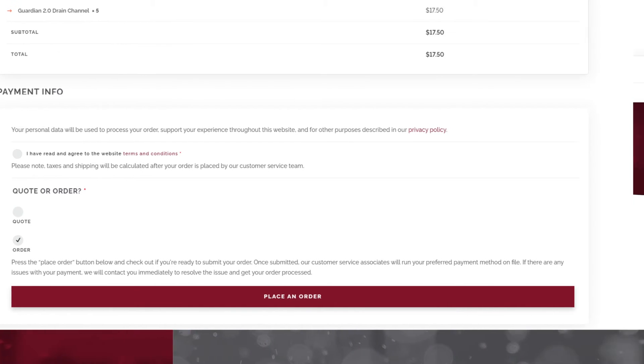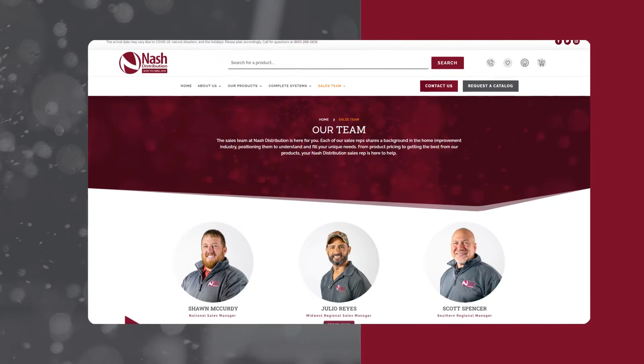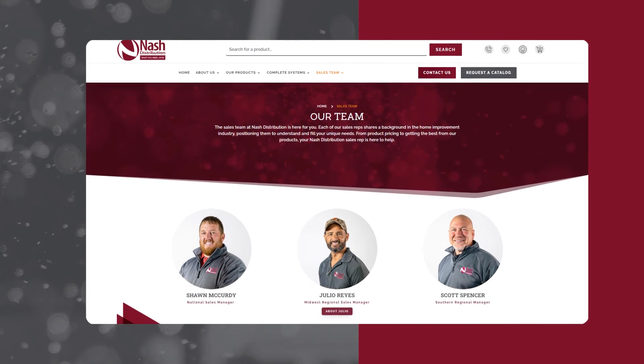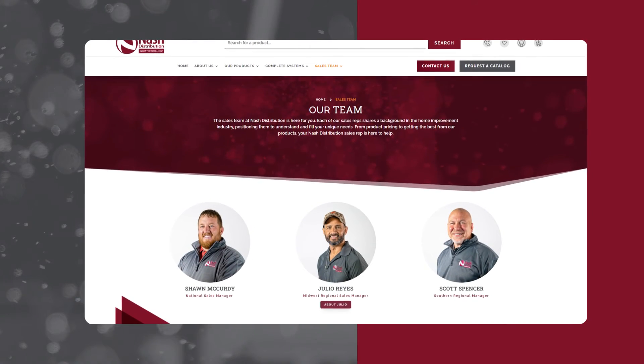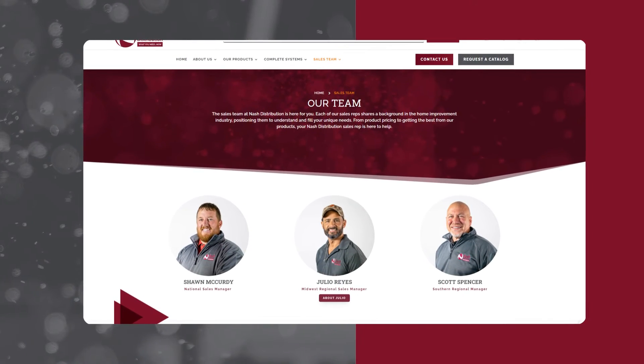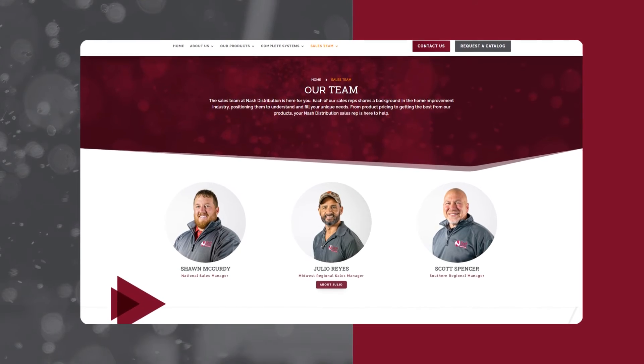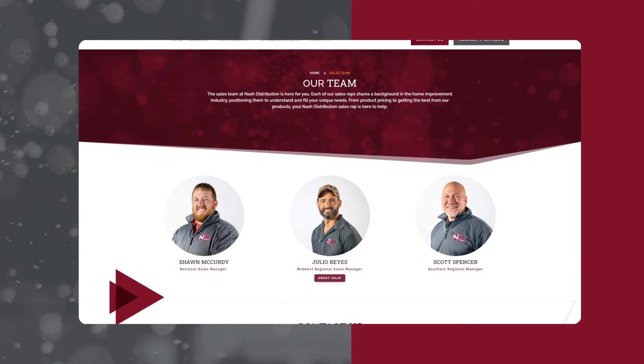Need to talk to one of our experts? Select the Sales Team page. Contact our sales team if you need recommendations or have specific product or pricing questions.